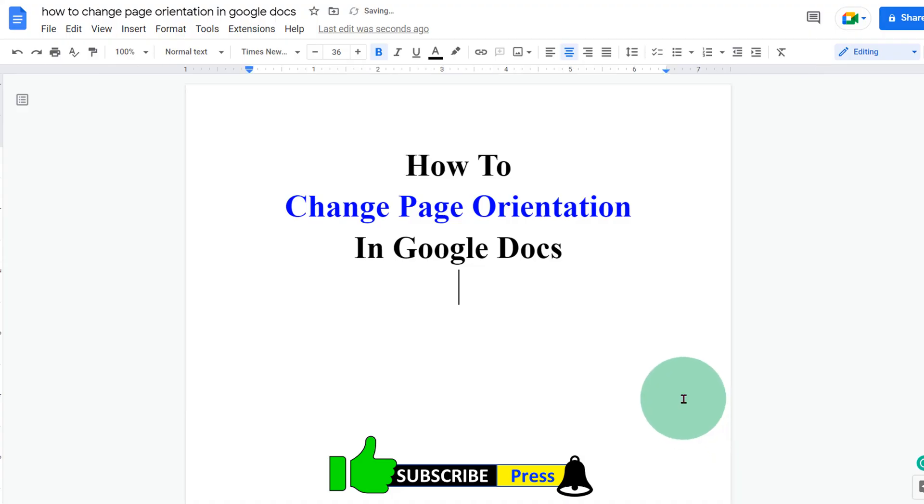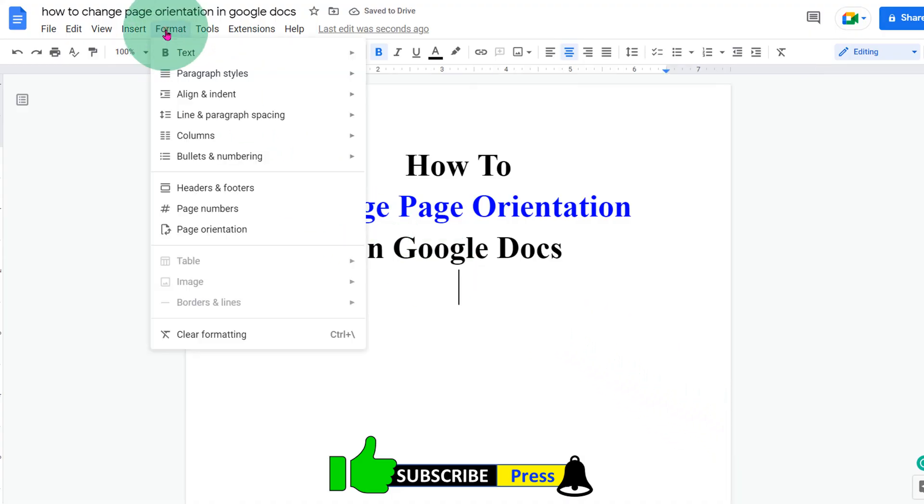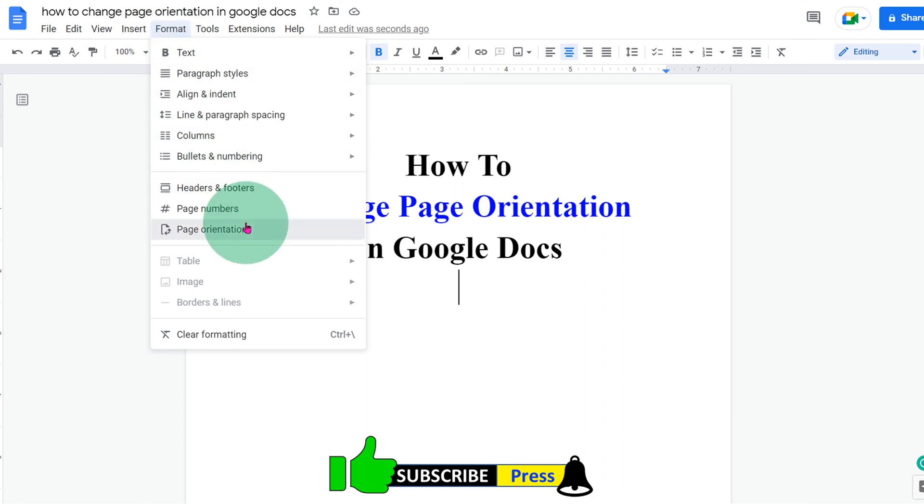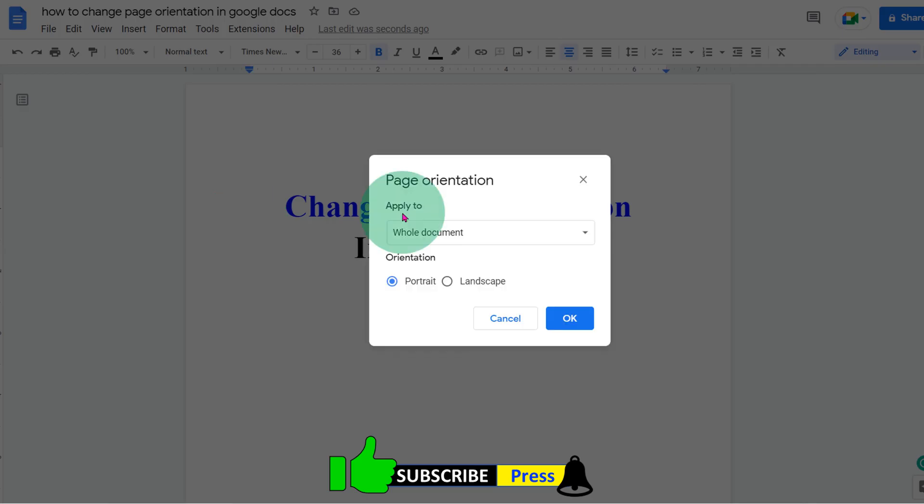There is one more method. Go to the format tab and you will see the option page orientation. After clicking on it,